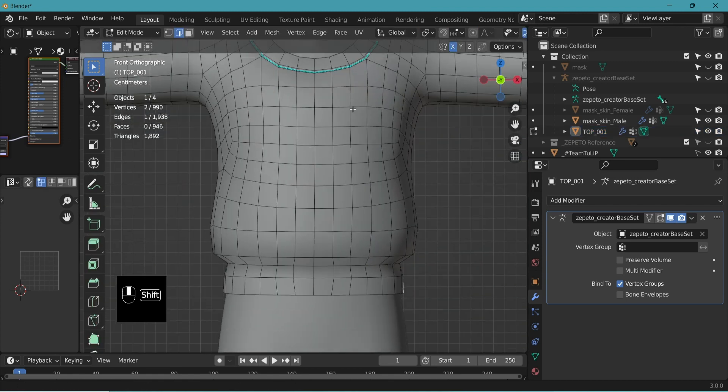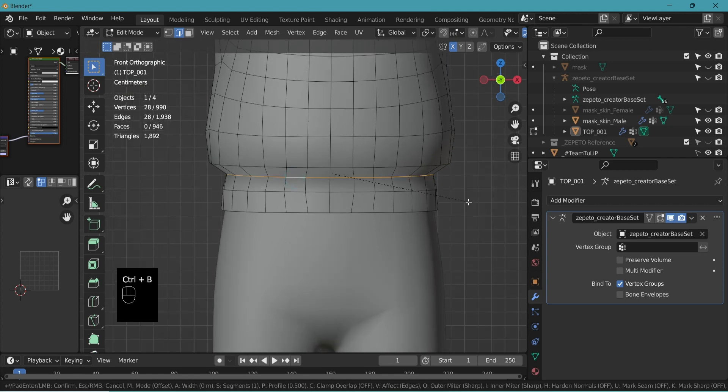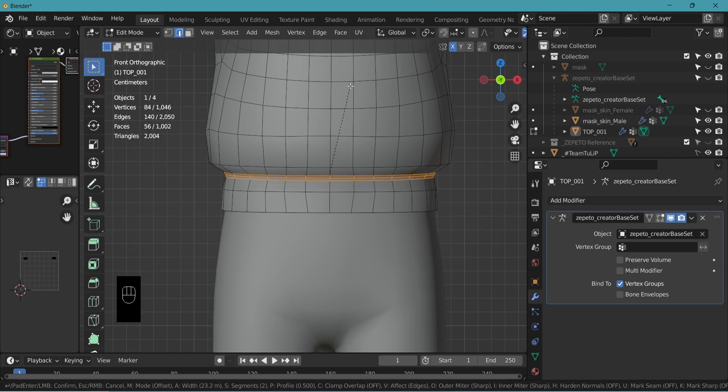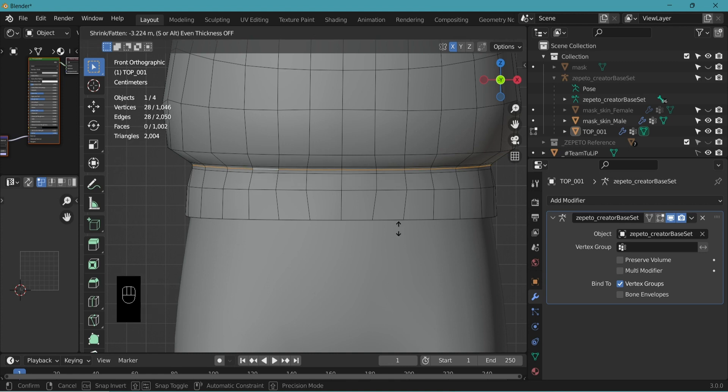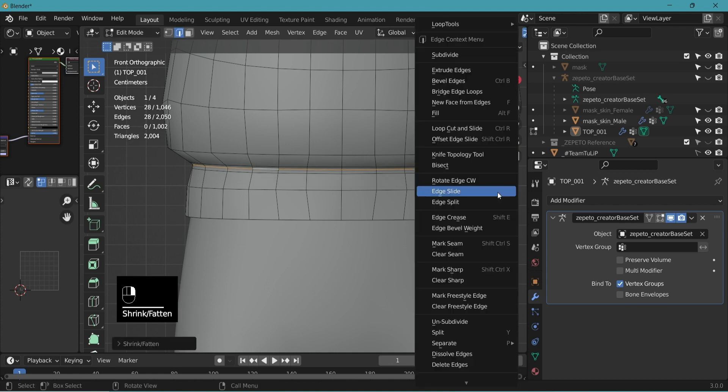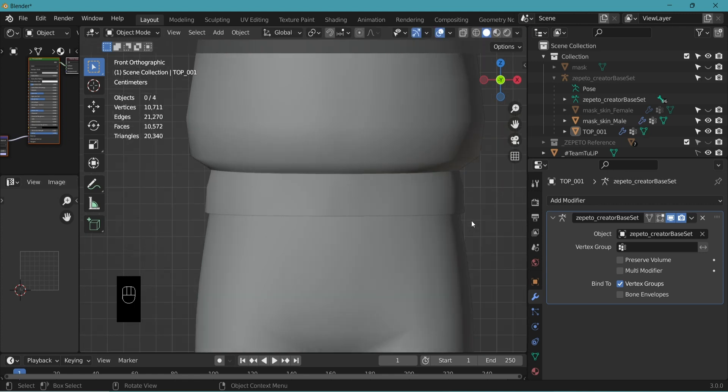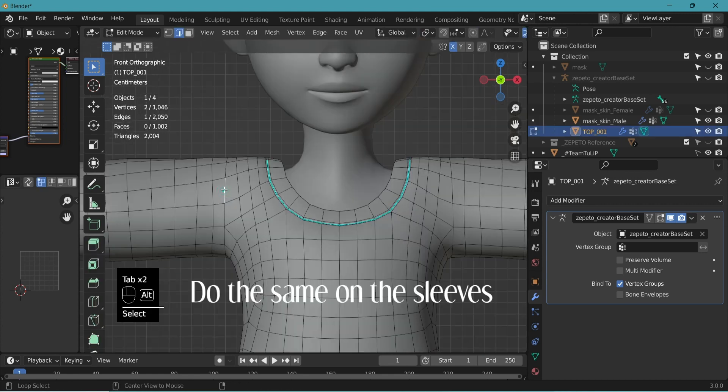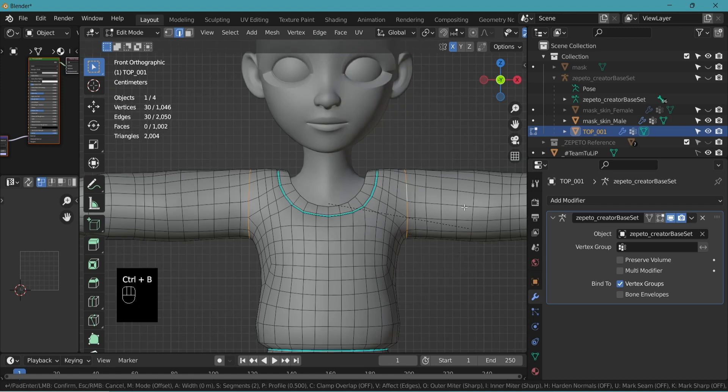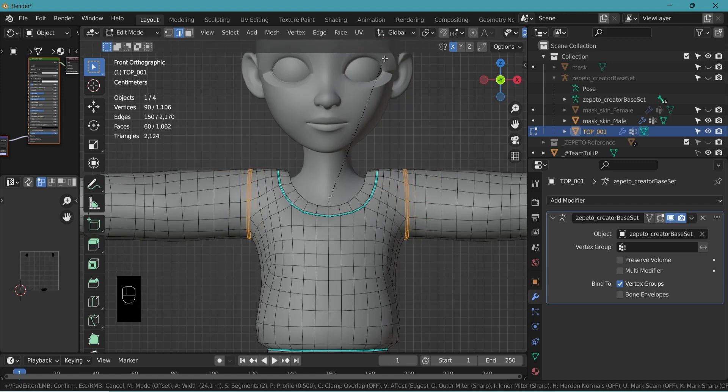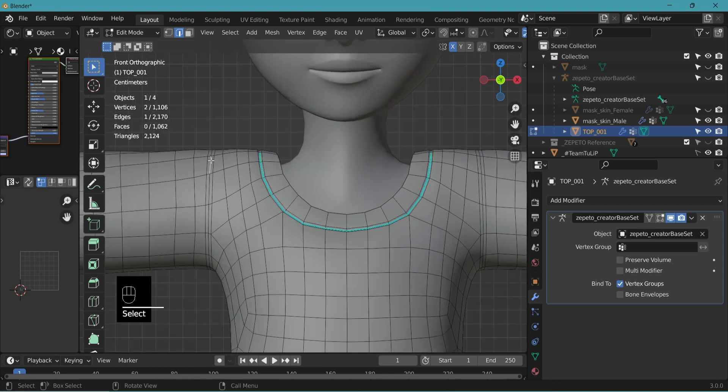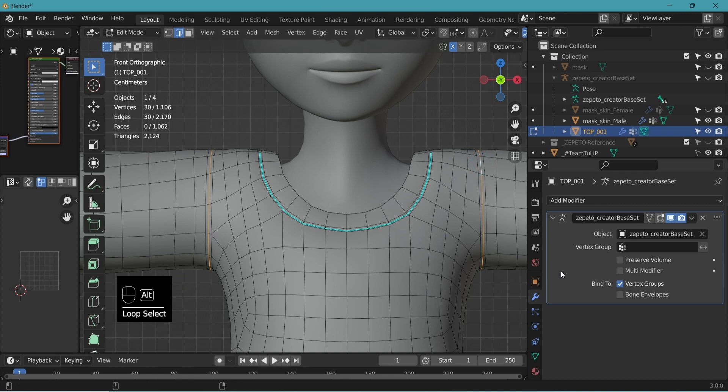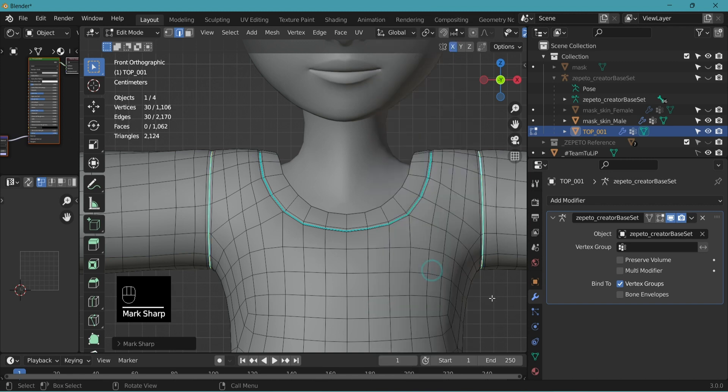And we'll do the same down here. Alt-Shift-Select. Ctrl-B to bevel. Move up. Scroll up. Create three edges. Select the middle. Alt-S. Move down. Right-click. Mark sharp. Select the seams. Ctrl-B. Move up. Create three. Select the center. Alt-S. Move it down. Right-click. Mark sharp. You have the sleeves, neck, and the waistband seam.